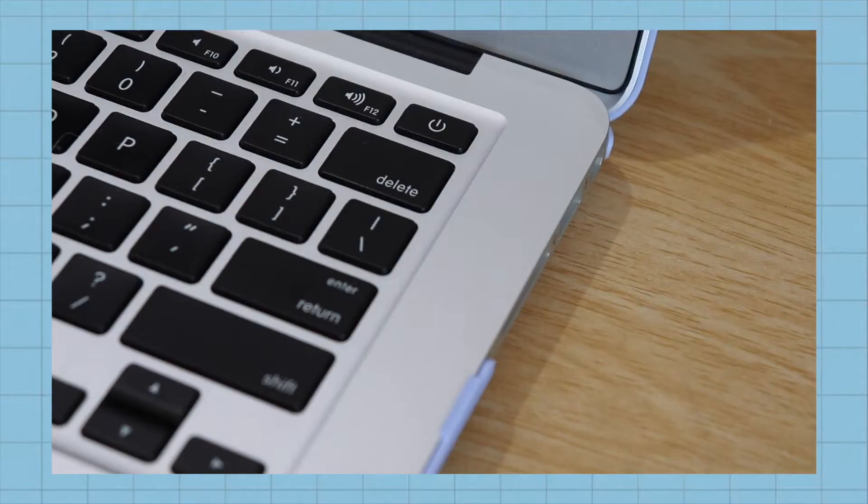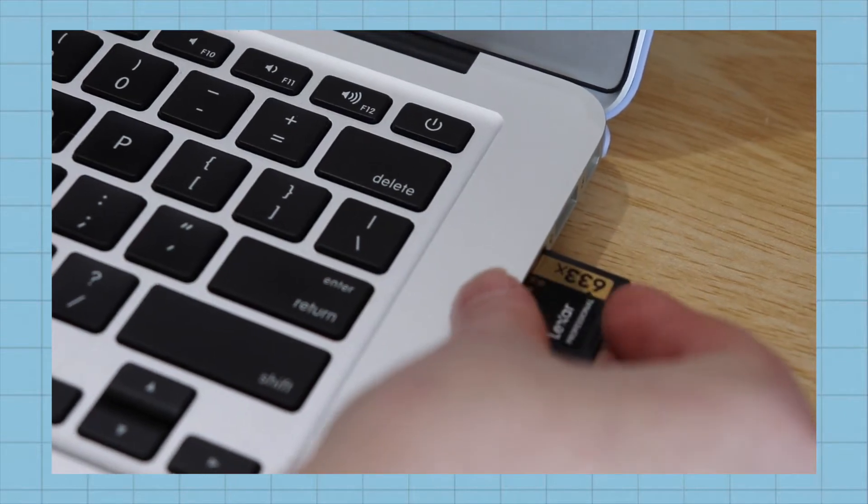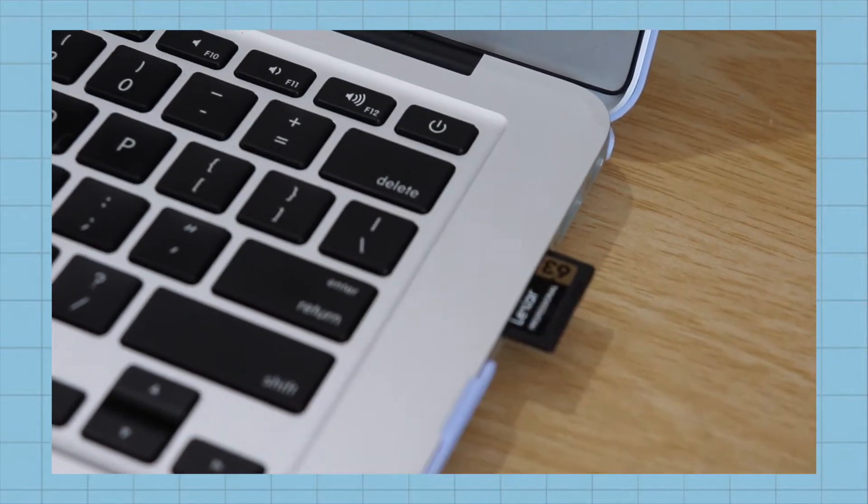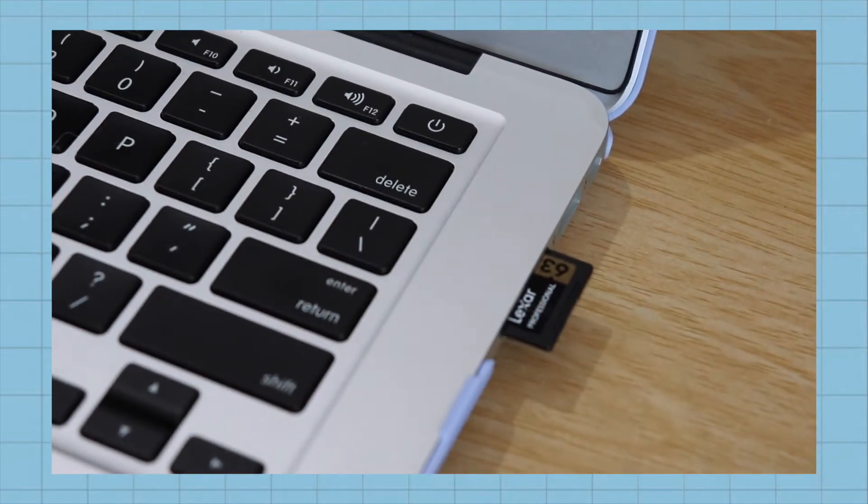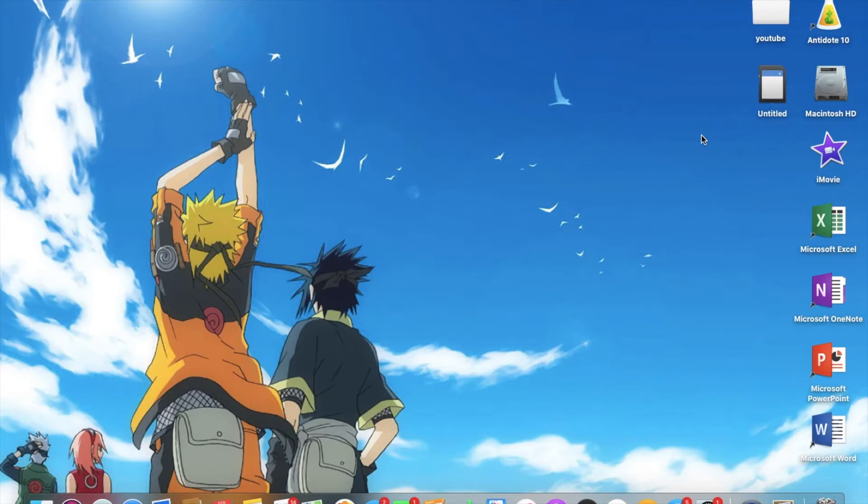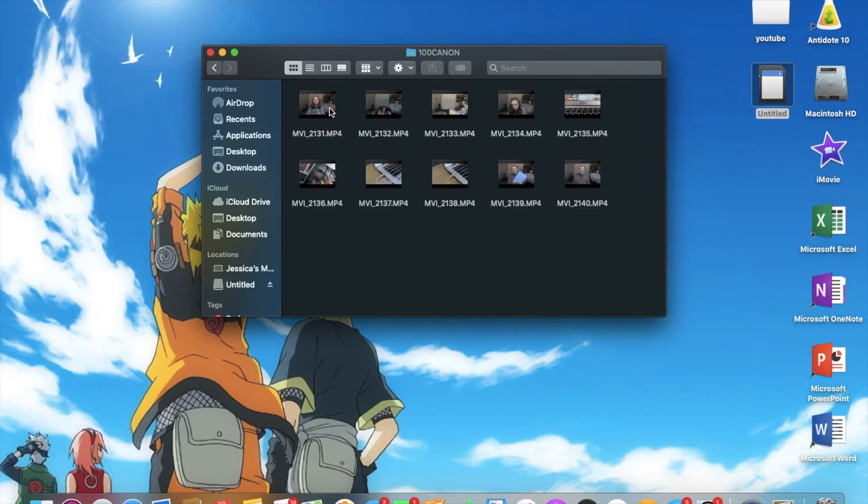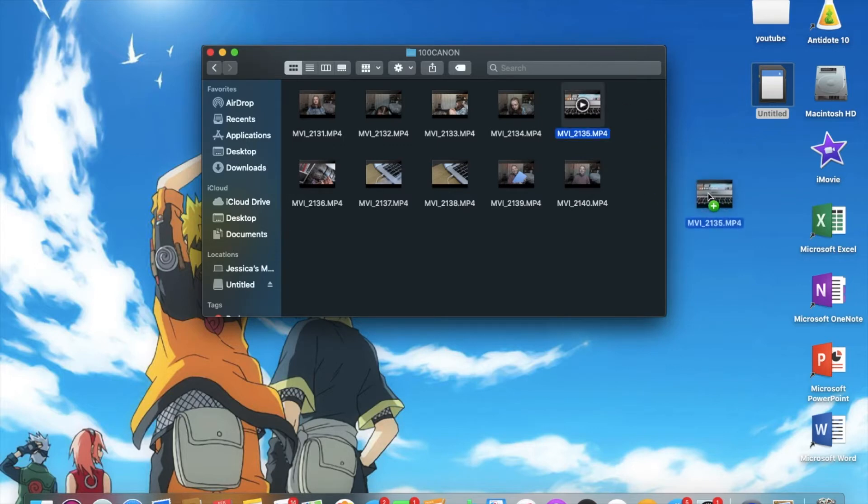The next part of this video is going to be importing footage. First, I start with putting my SD card into my computer. From then, you should see Untitled pop up on your screen and then you just click on the first file. And then you can see all the clips that you have in your SD card. I just grab them all and put them on my desktop.